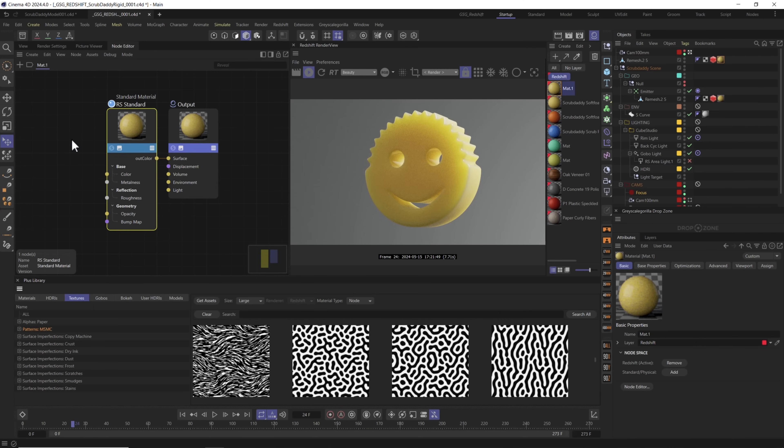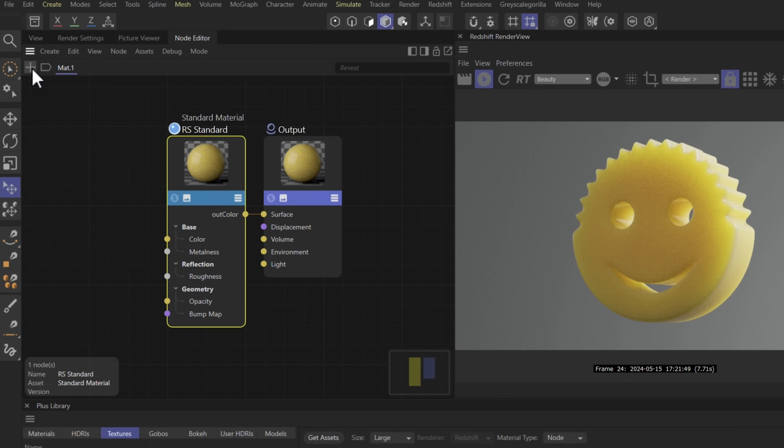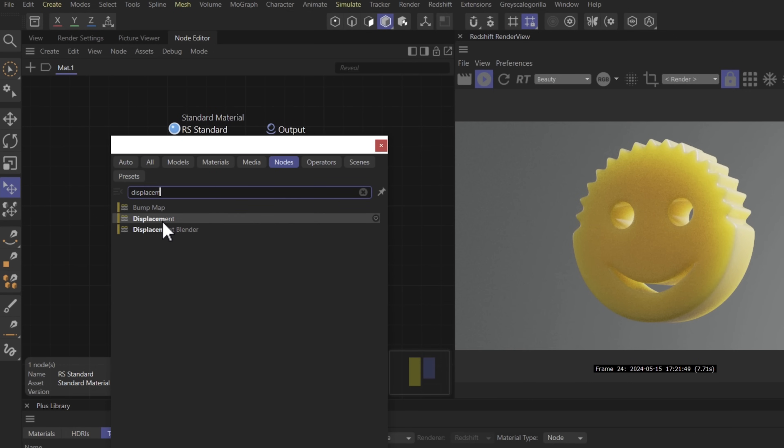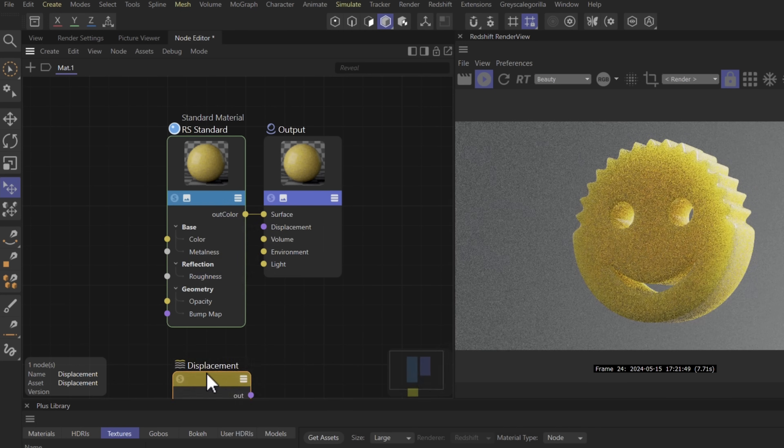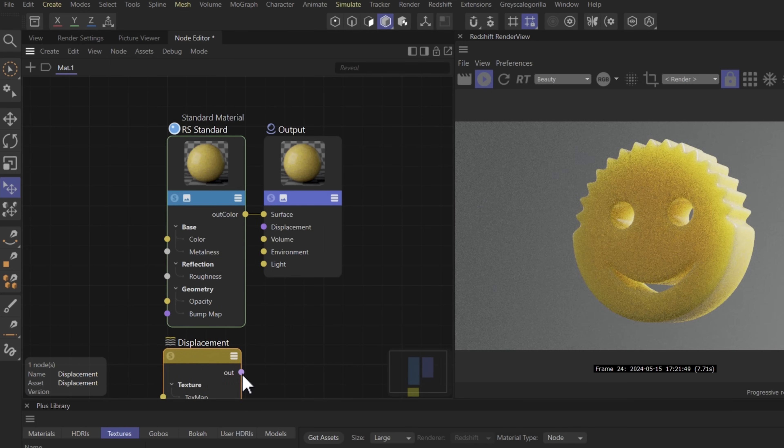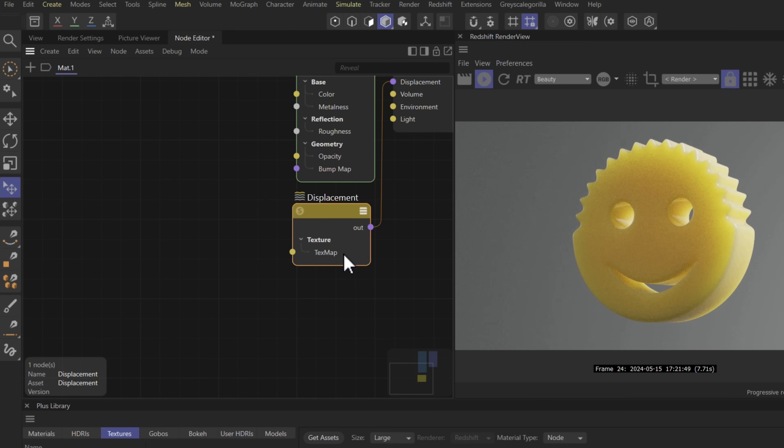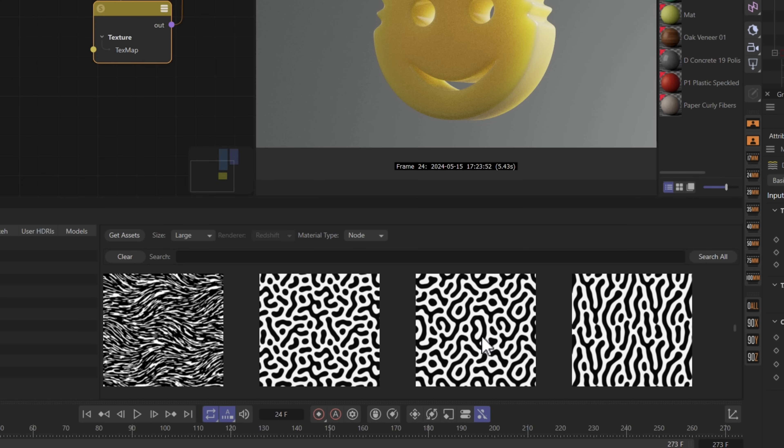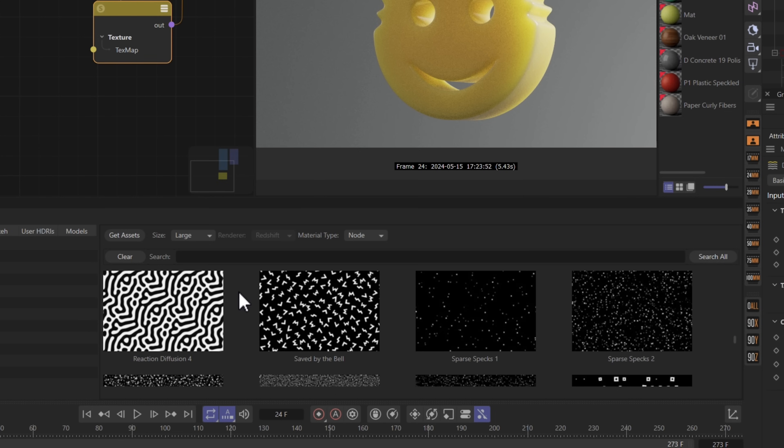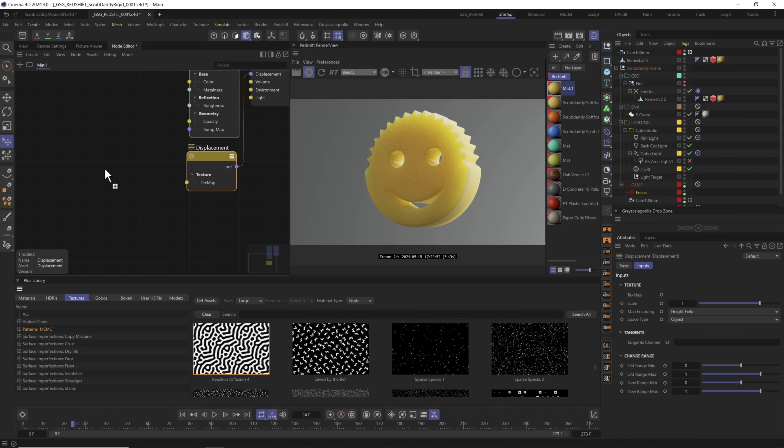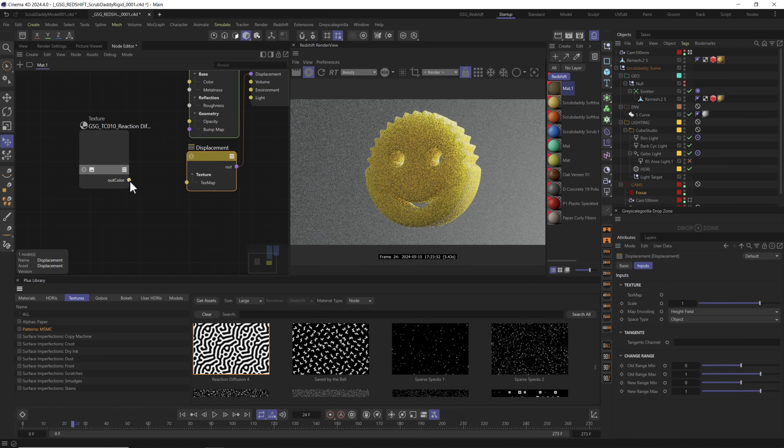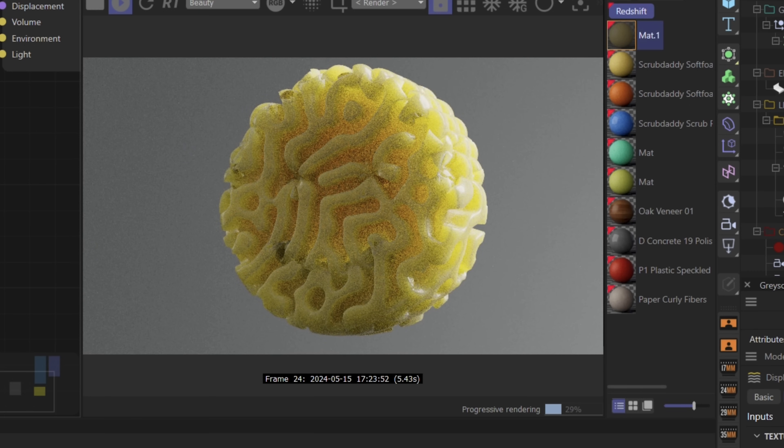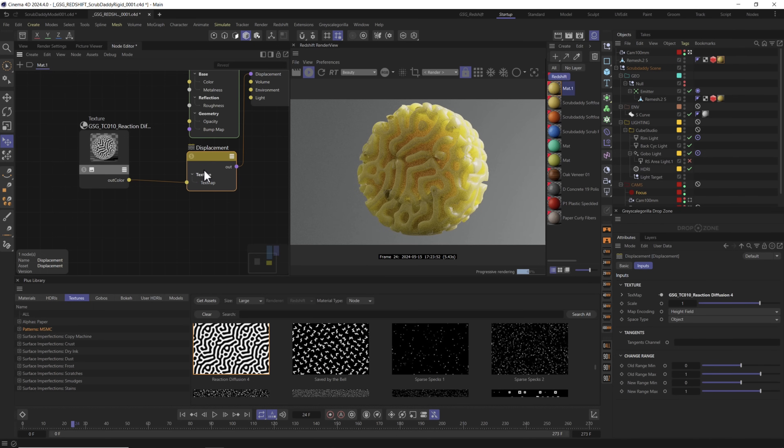So how do we do that? You can either click this plus button or you can hit C on your keyboard and type in displacement. You can see we have displacement right here. Go ahead and double-click it, bring it down and you can connect it directly into the output displacement right here. Of course we need to tell it how we want to displace it. So we could bring in any of these materials here including this reaction diffusion just by dragging and dropping it right here in our node editor, and we can connect it directly to our texture map. Boom! We have displacement. Not exactly what we want but it is working folks.